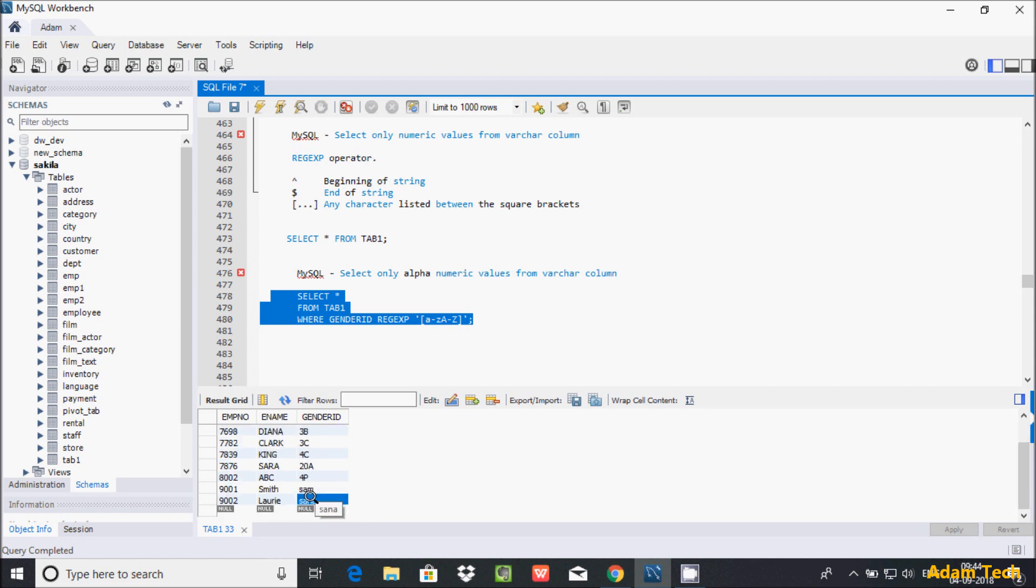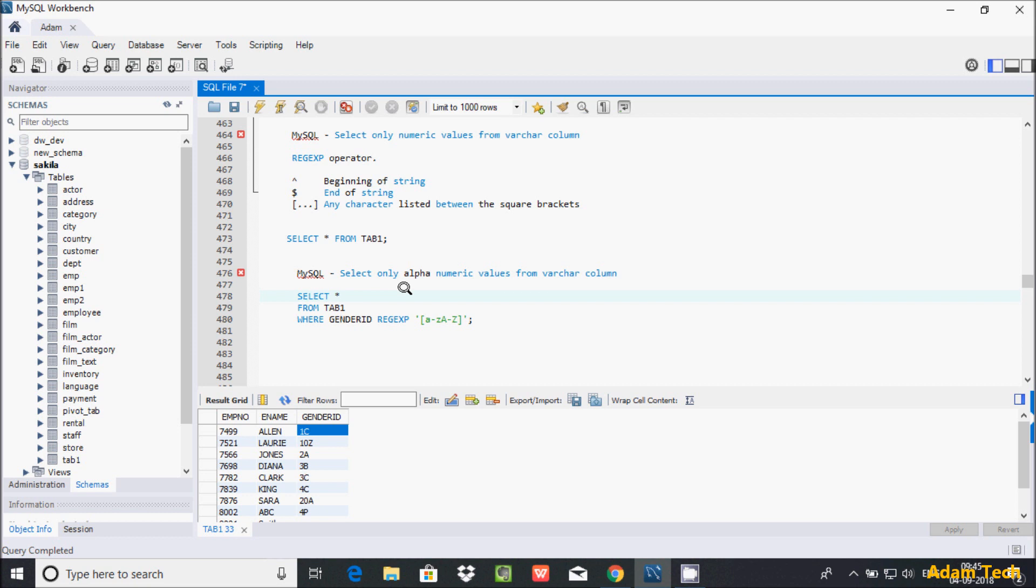This is the way we can display non-numeric values from the columns.